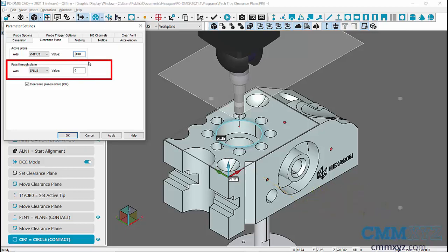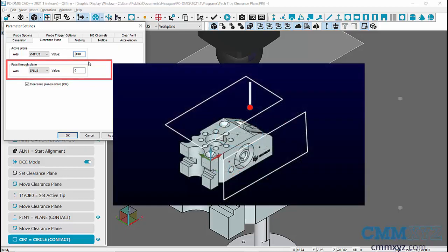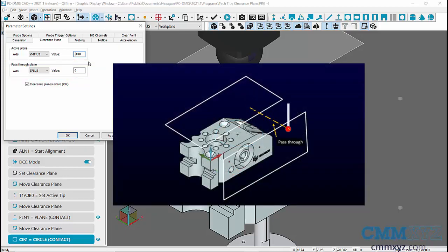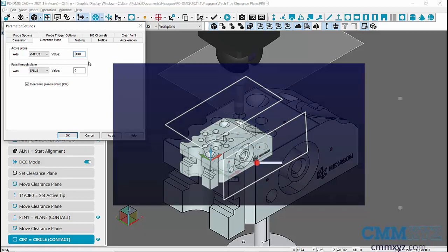Now we can use Pass-Through Plane. Pass-Through Plane defines a Clearance Plane that the probe moves to to get to the next workplane, then makes an angle change. After the angle change, the probe moves to the new Clearance Plane and starts measuring features.